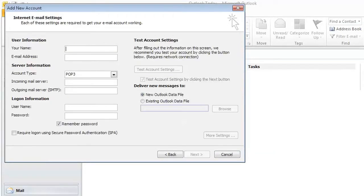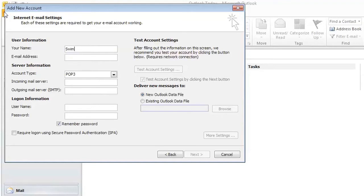For name, we'll just put in a name, we'll just call ourselves Swim, and then we'll put in the email address that we want to set up, and for demonstration purposes, we'll just use test@swim.com.au.